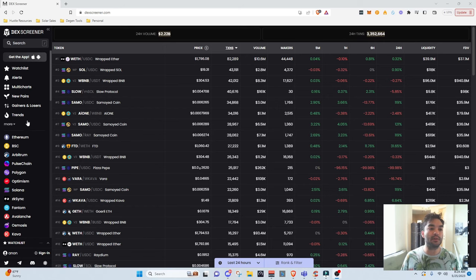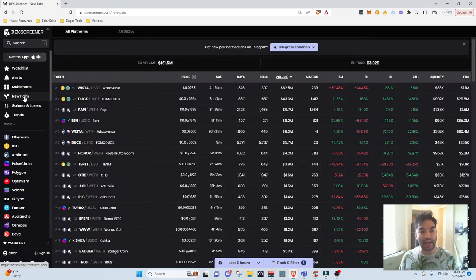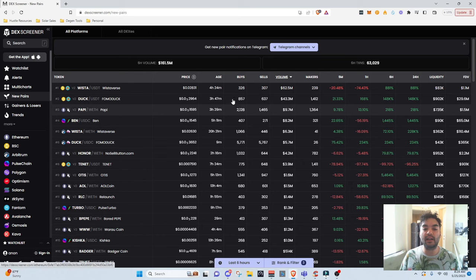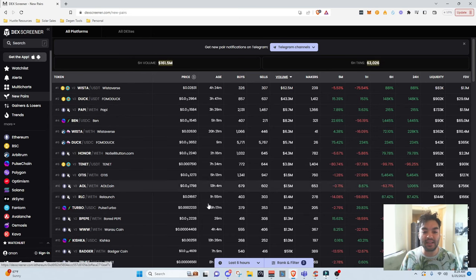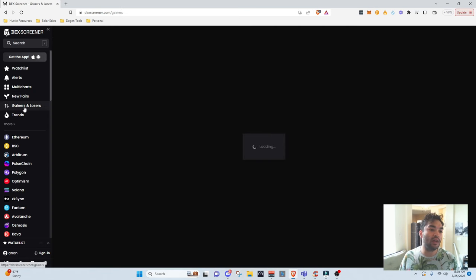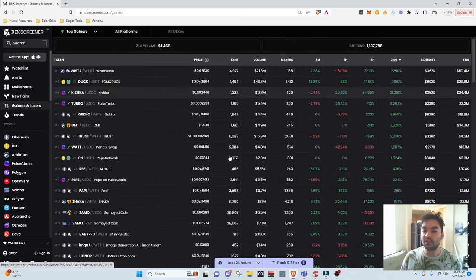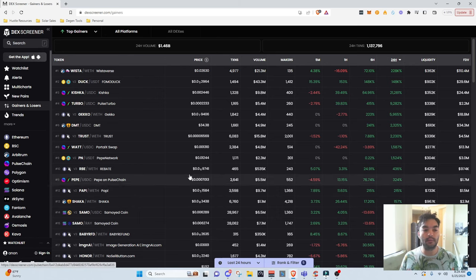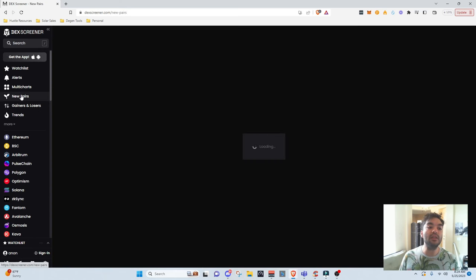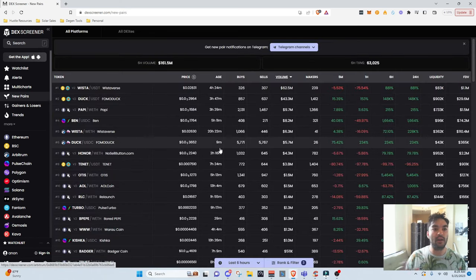First things first, what I do is I go to the new pairs tab so that I can have this age column right here. A lot of you guys get lost on the gainers and losers tab — there's no age column there. So you need to be on the new pairs tab in order to have the age column. A lot of people run into that.